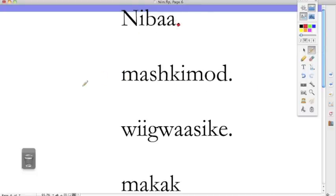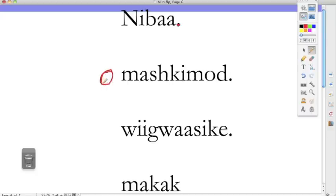Mashkimod. The bag. A bag. Oh mashkimod. His or her bag.